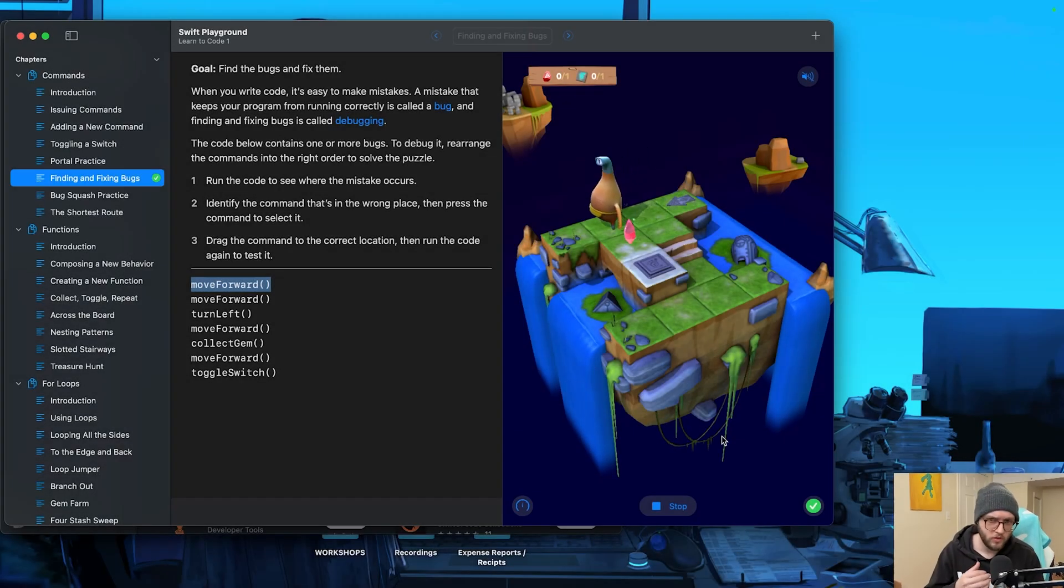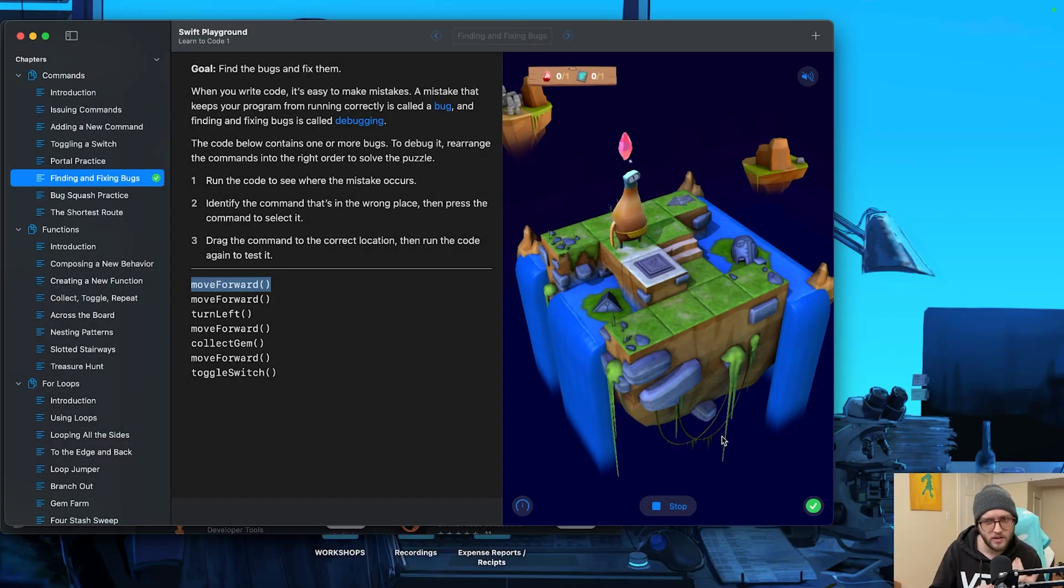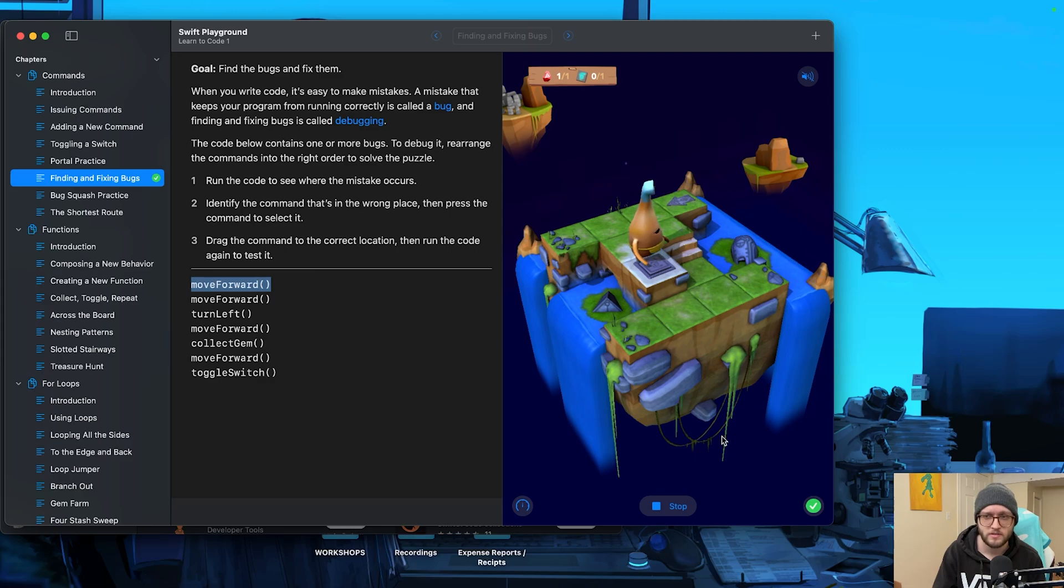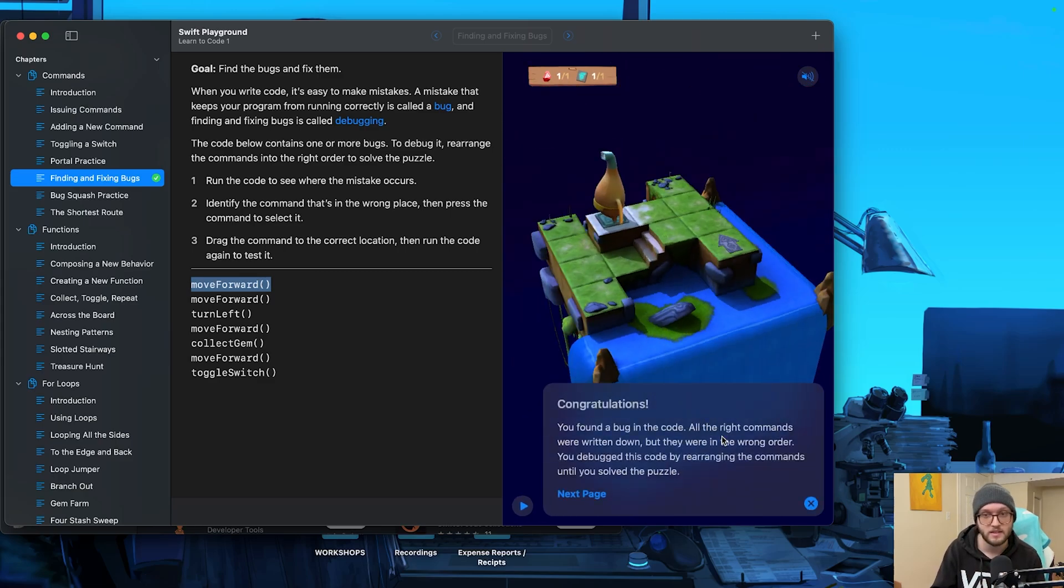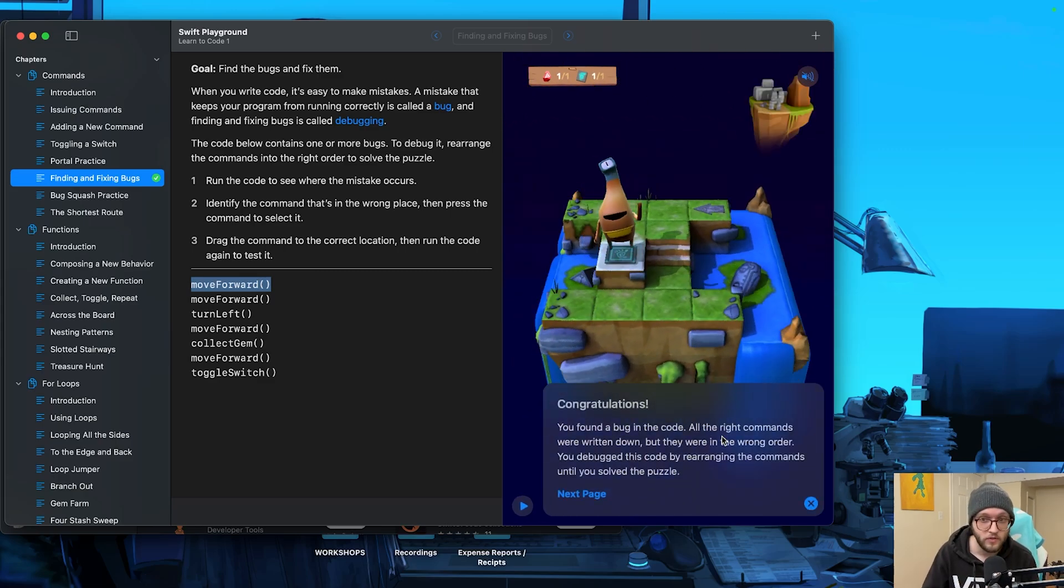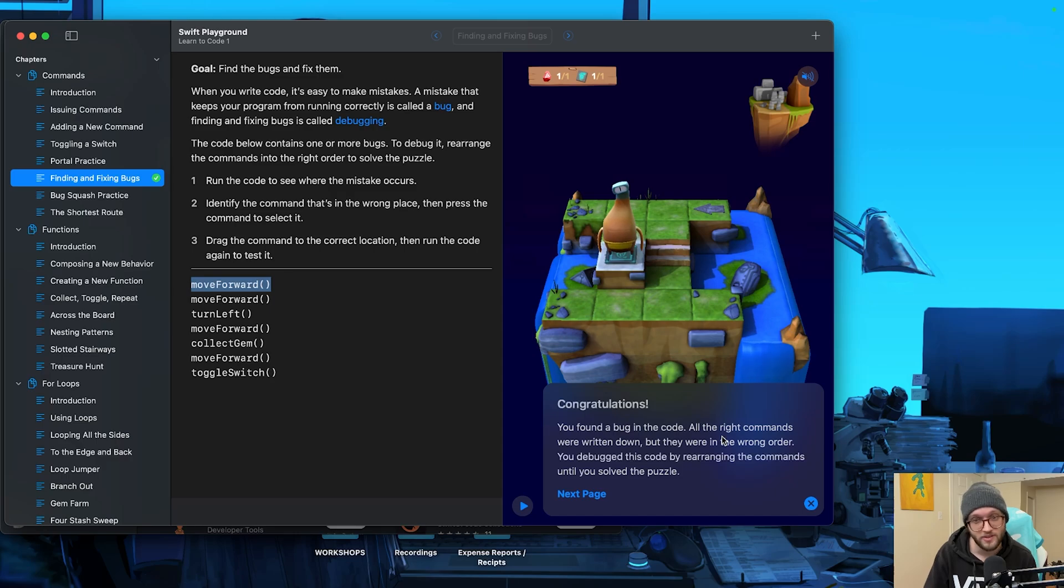Have you ever wanted to create your own apps, games, or even just understand how coding works? Swift Playgrounds makes learning to code fun, interactive, and accessible, even if you've never typed a line of code in your entire life.